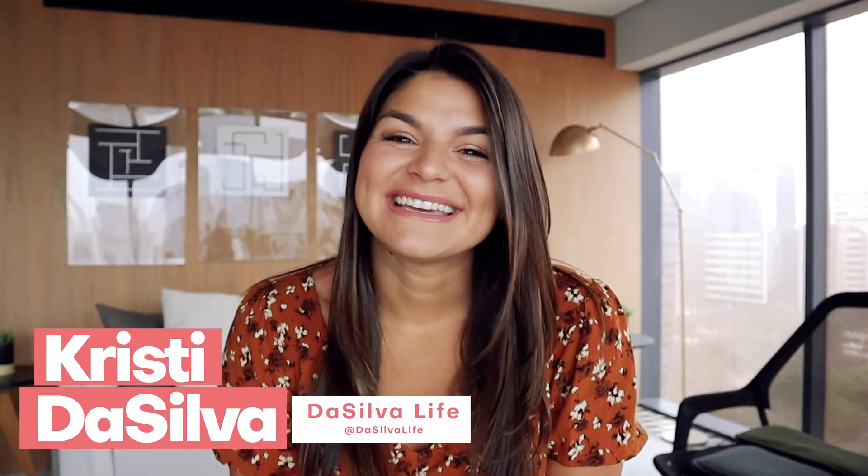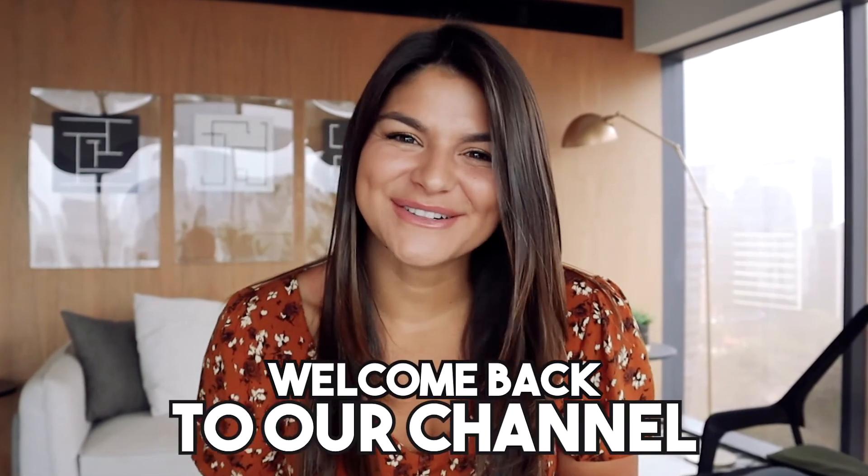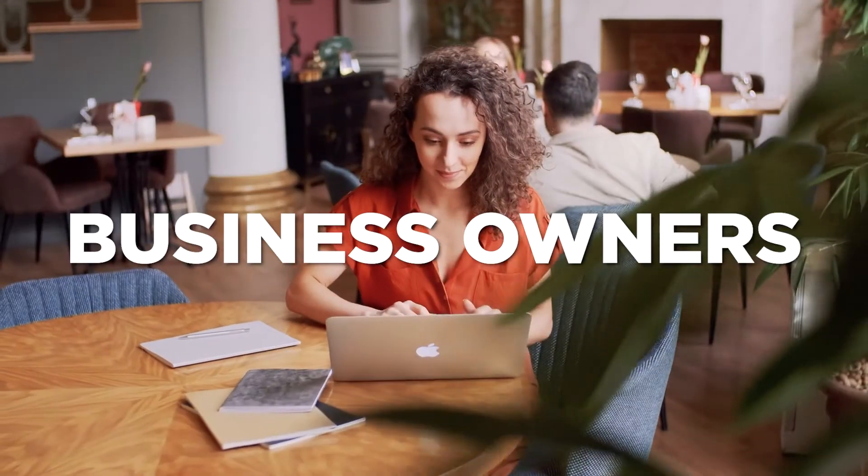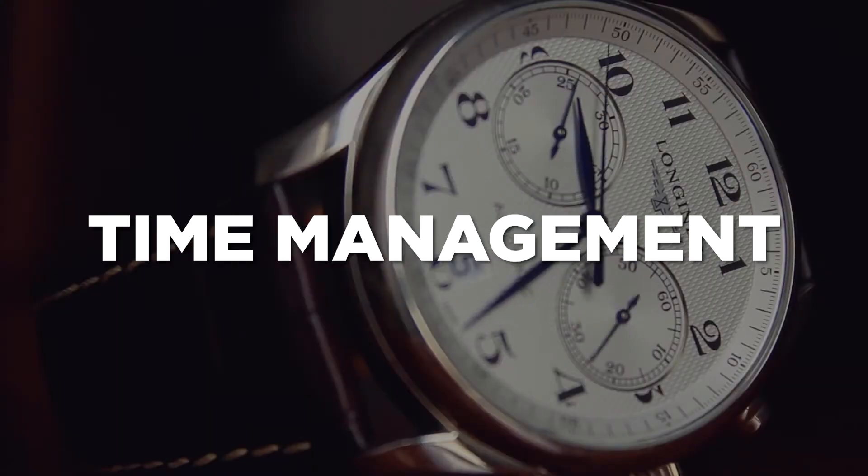Hey there, my name is Kristi and I'm the CEO and founder of De Silva Life and welcome back to our channel. In case you're new around here, most of what we do at De Silva Life is helping business owners get organized. And a big part of this process starts with taking a deeper dive into time management.